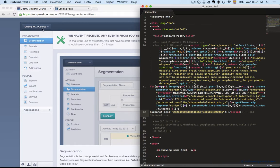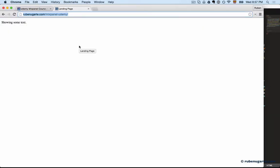This is what this page looks like. We're loading the Mixpanel library, and now we're ready to send events to Mixpanel.